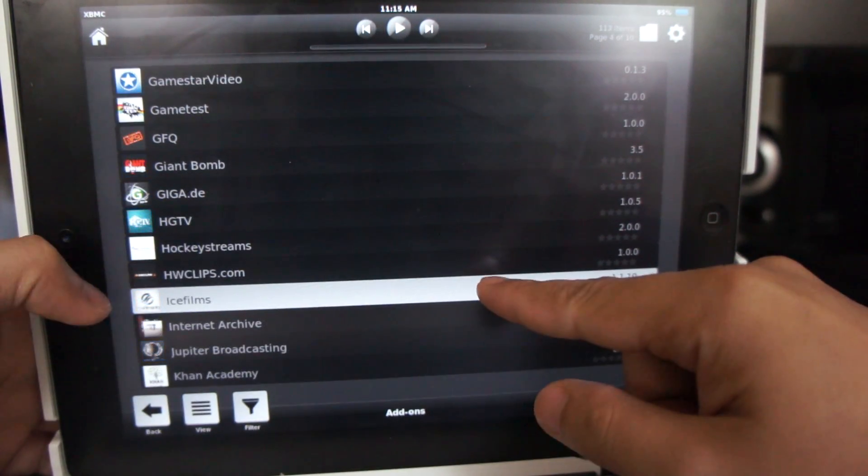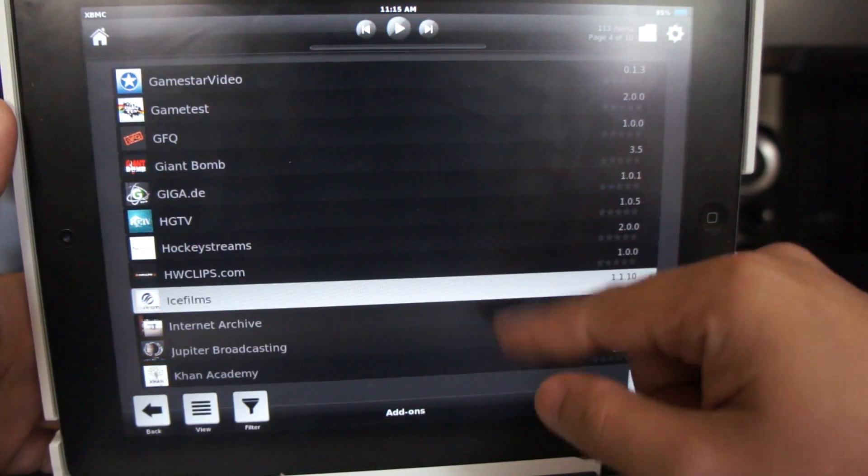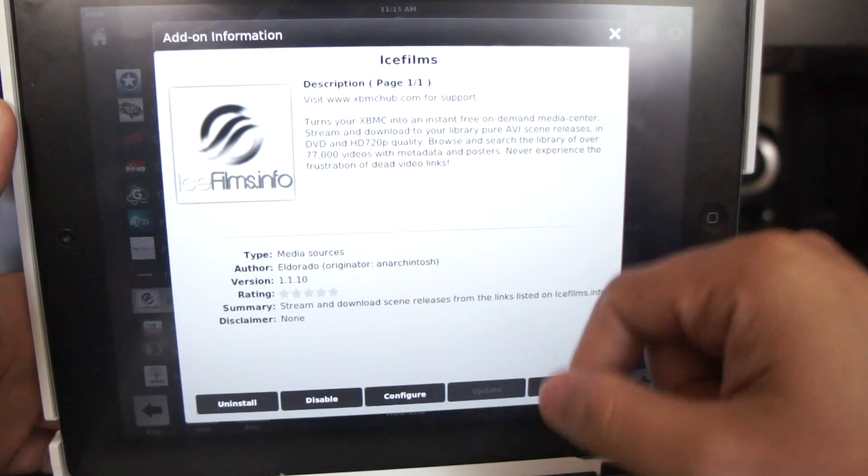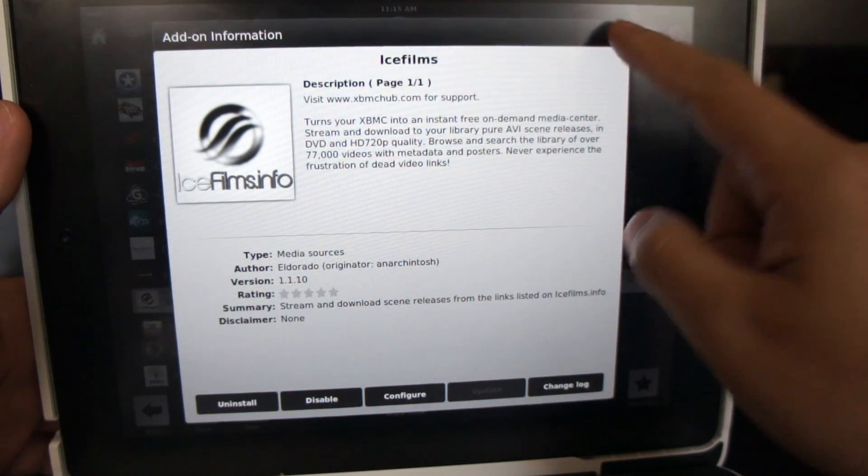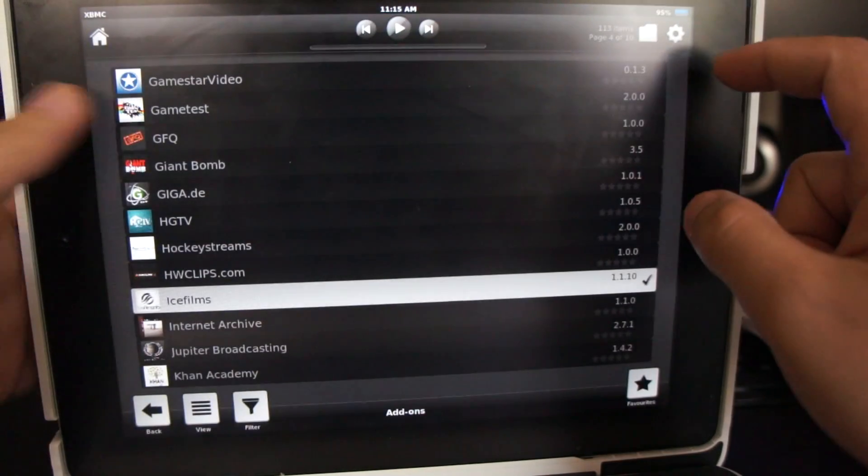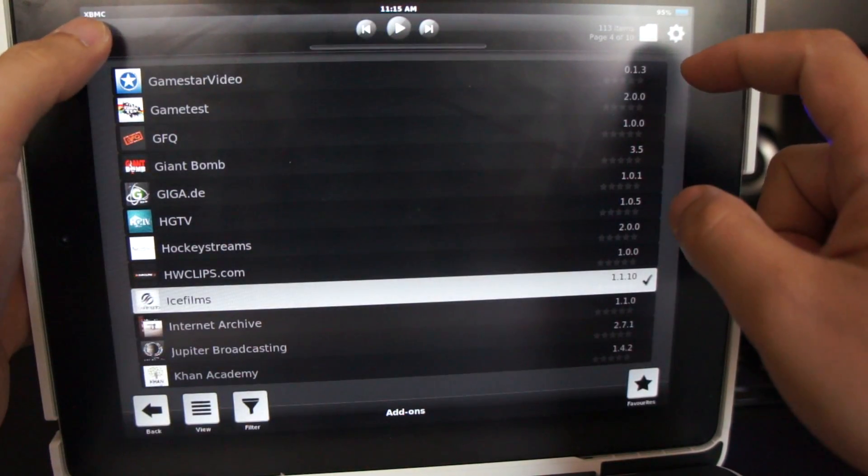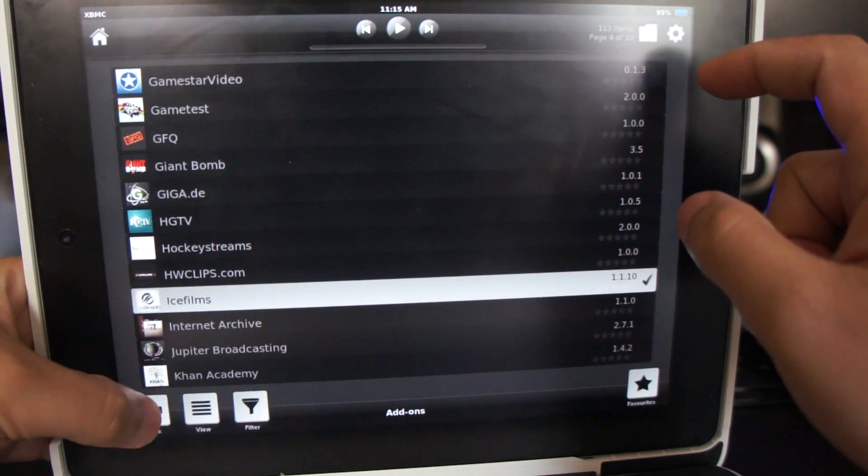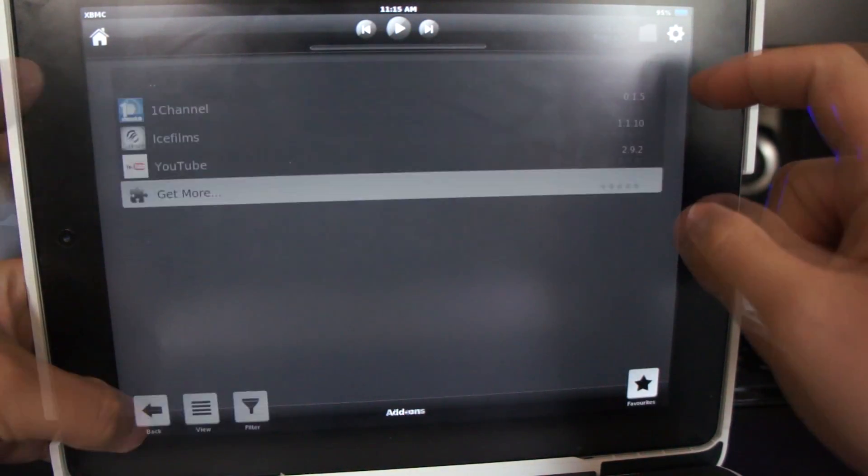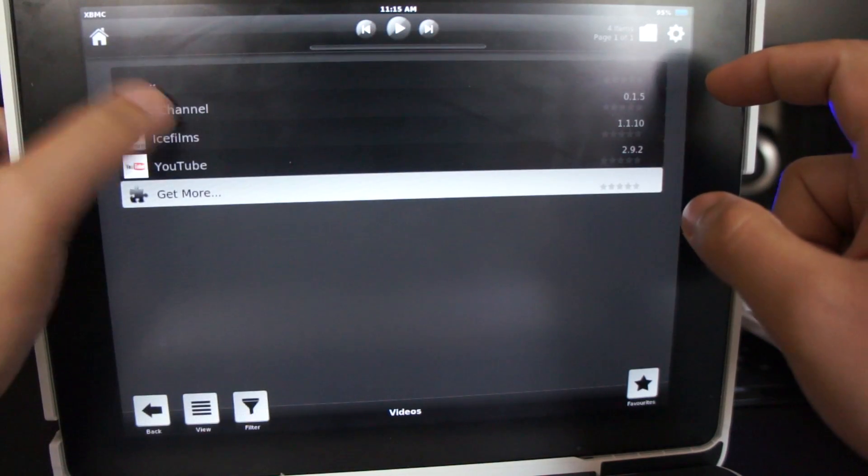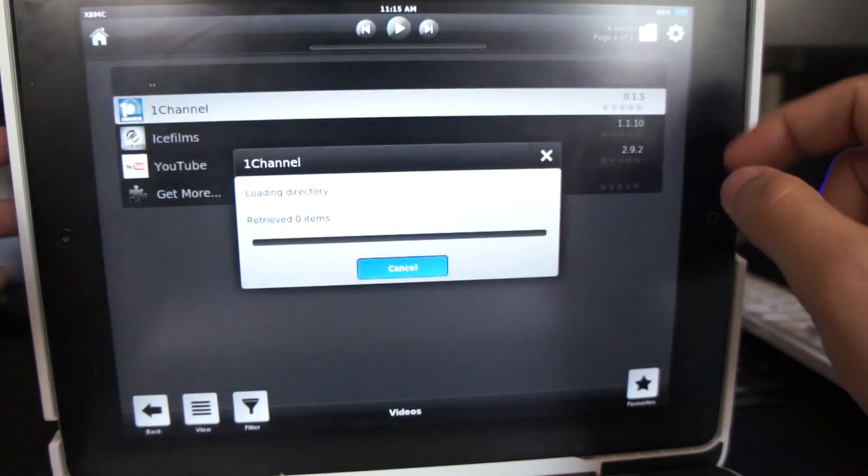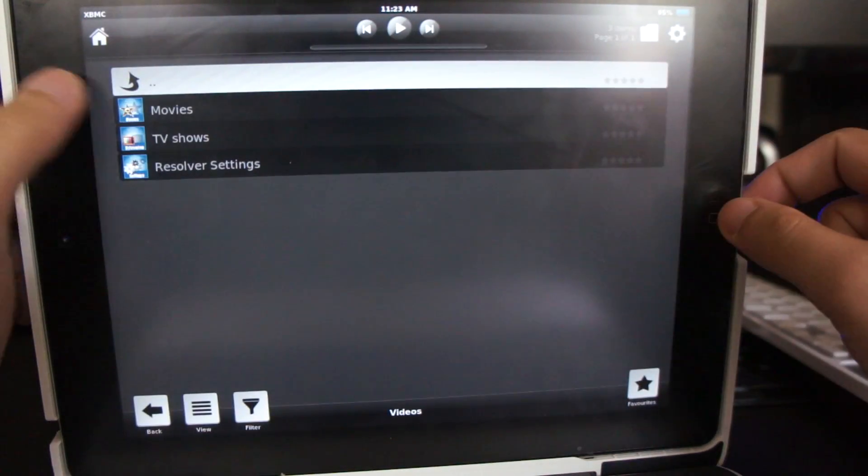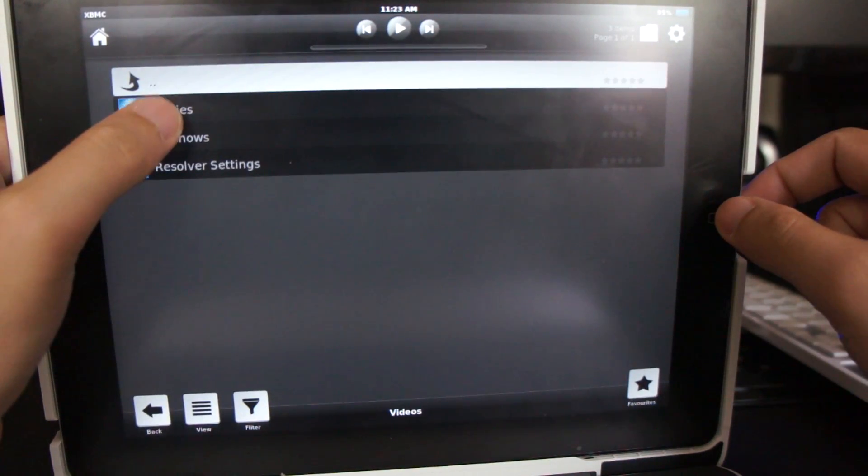Next, do the same thing for the IceFilm add-on. Now that you have installed the two add-ons, let's go ahead and try out the One Channel add-on. First, let's try out one of the TV shows.